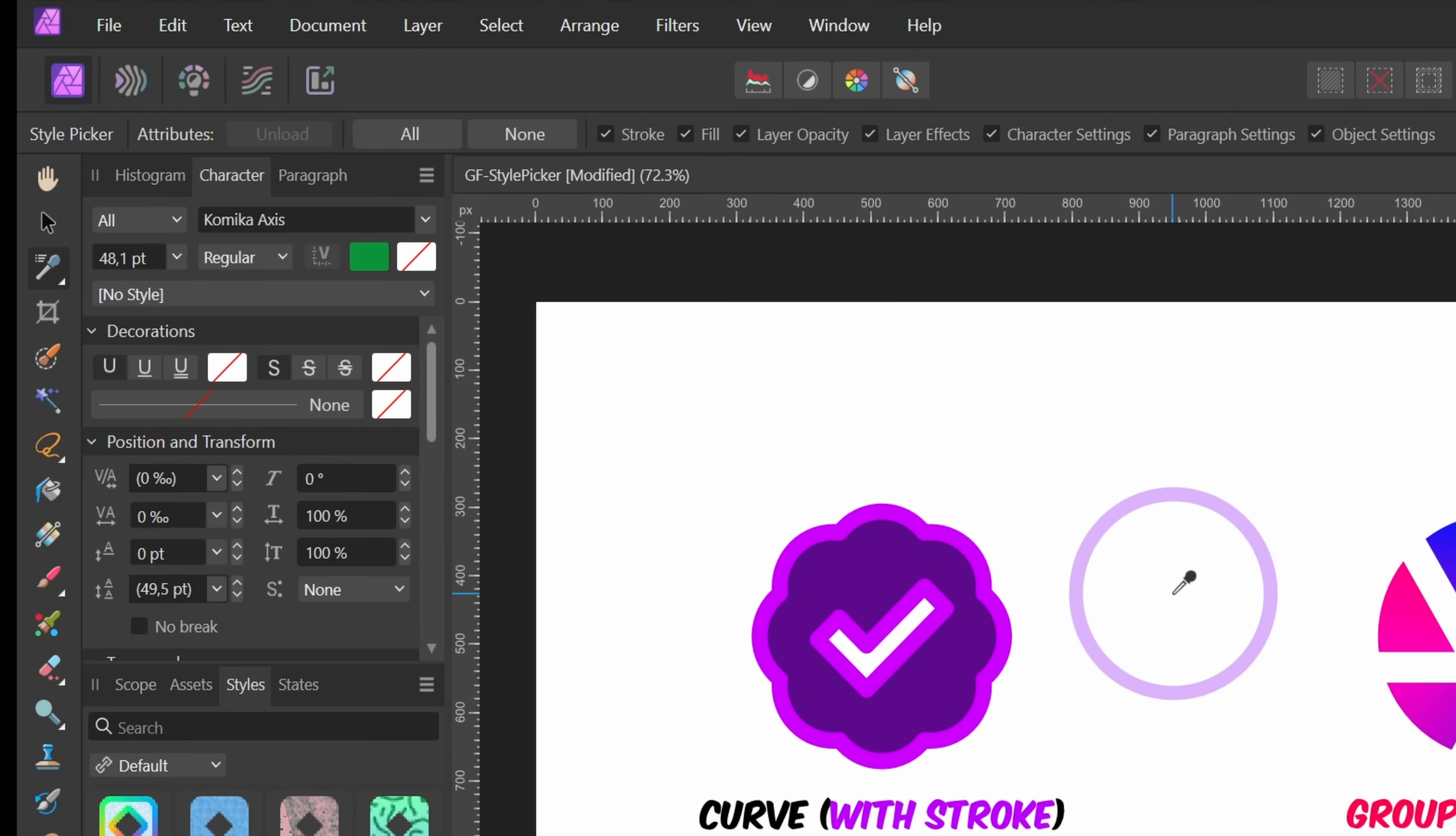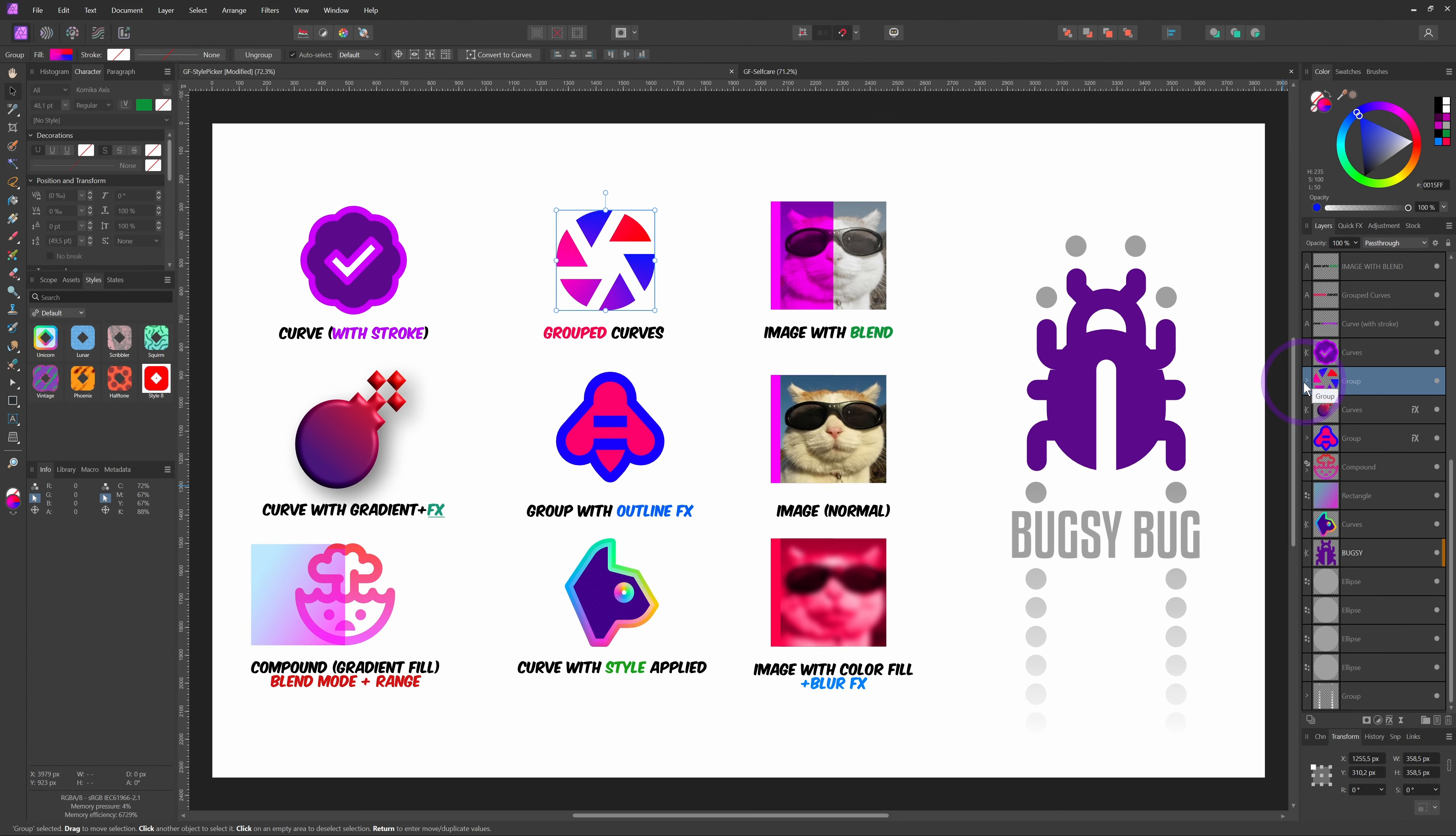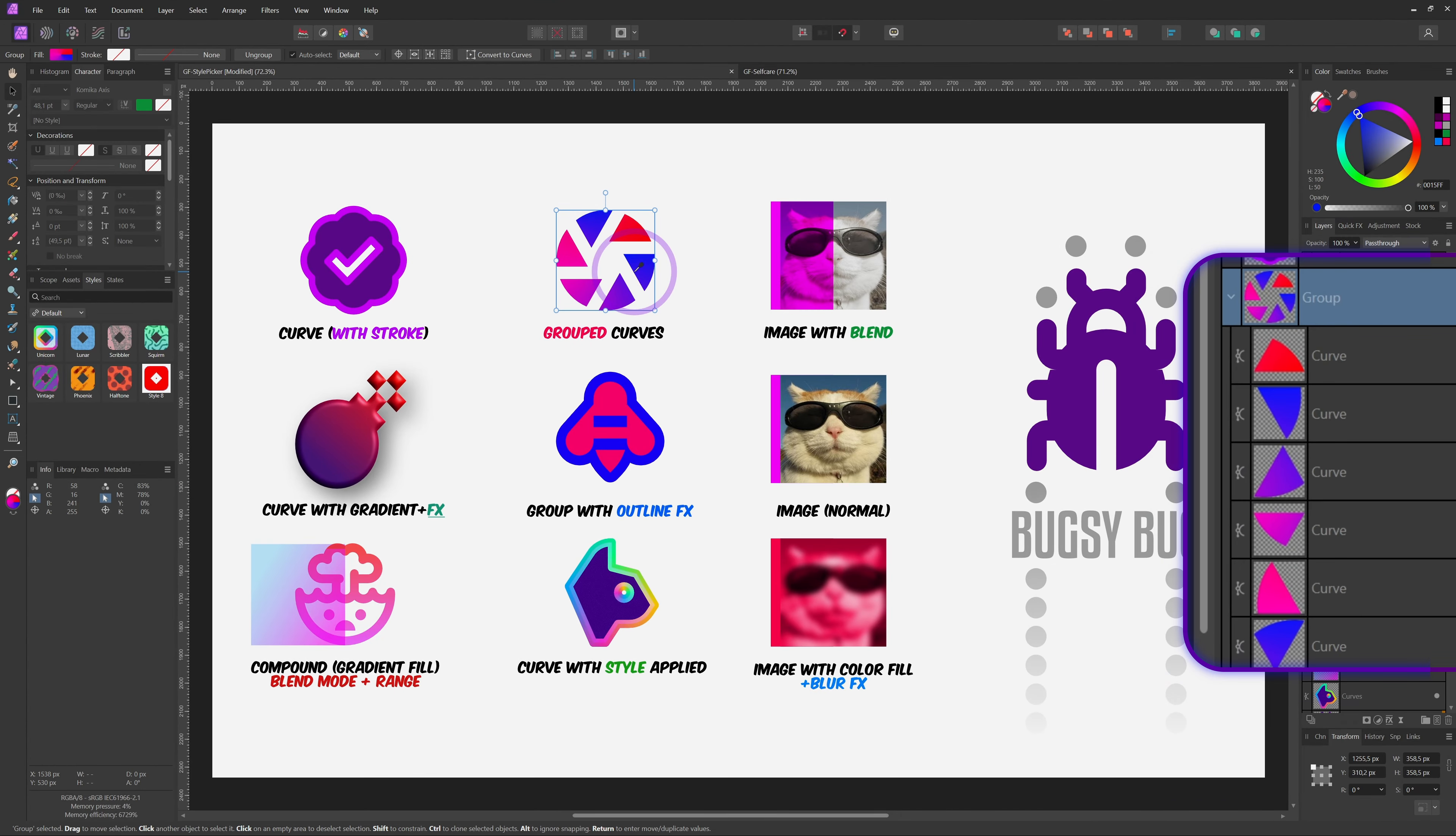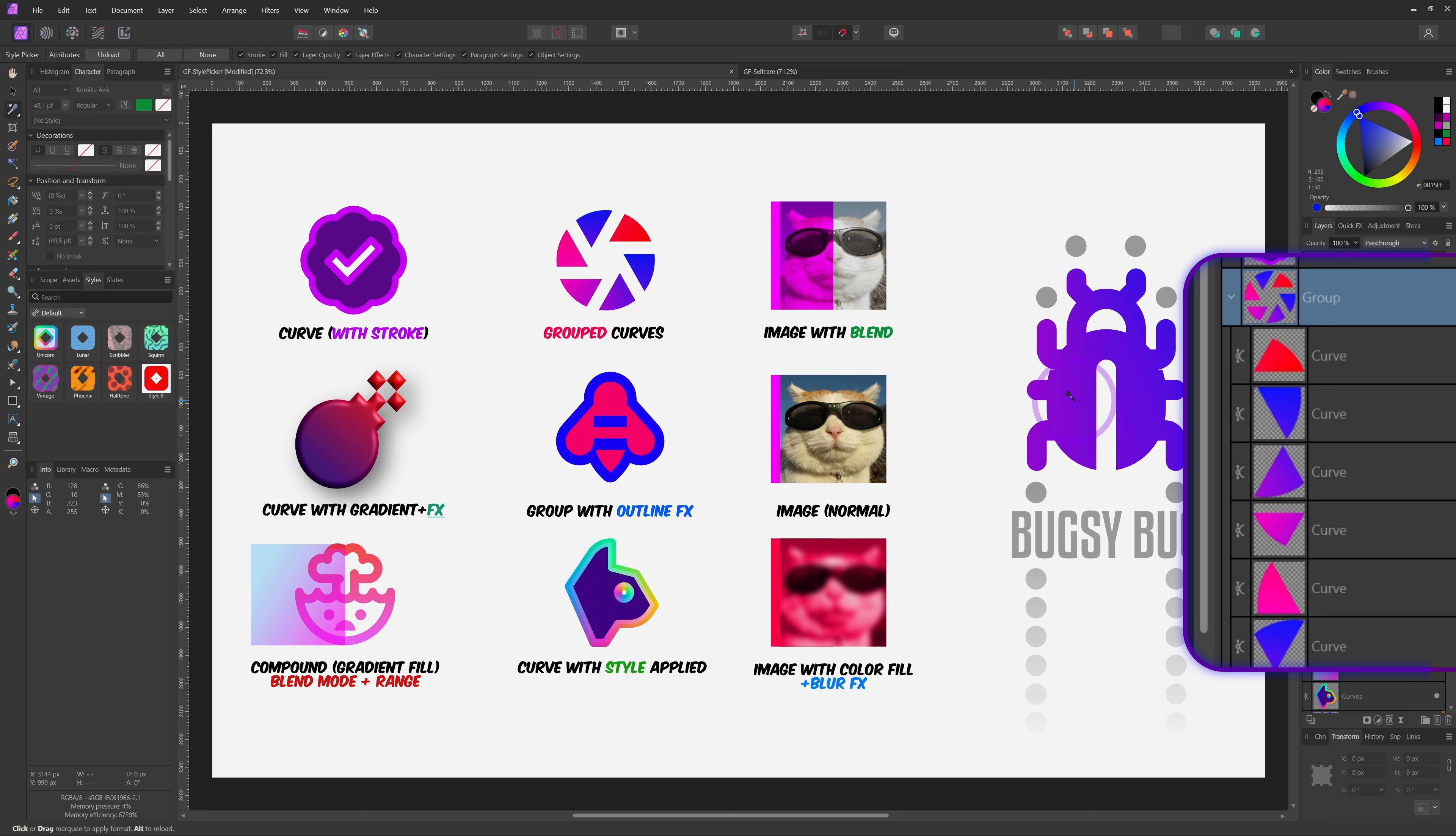Here are some things to keep in mind while using the style picker. When selecting a style, the picker will ignore groups. It will pick a style from an object in a group, which in fact makes sense, as the group can have objects with different styles.